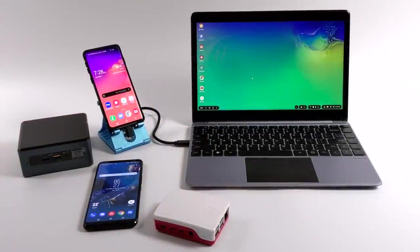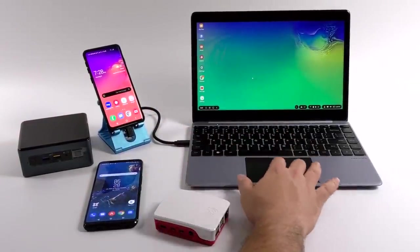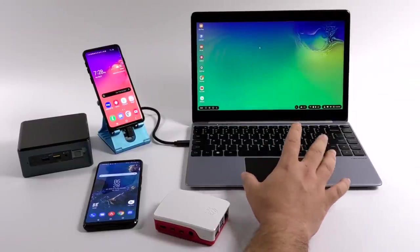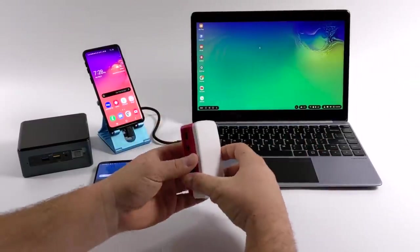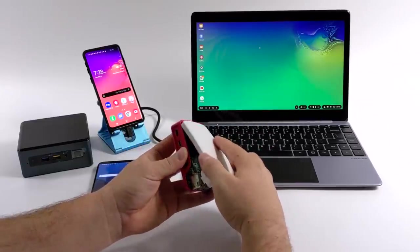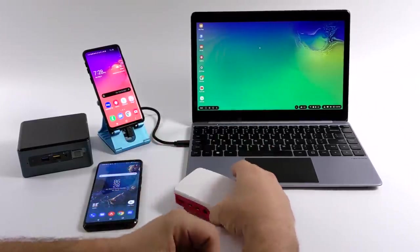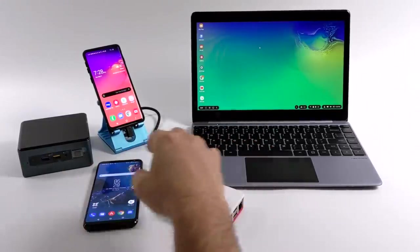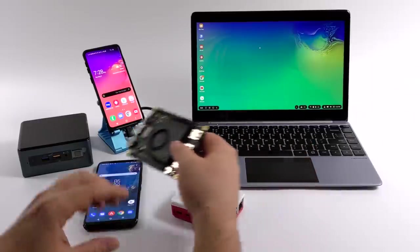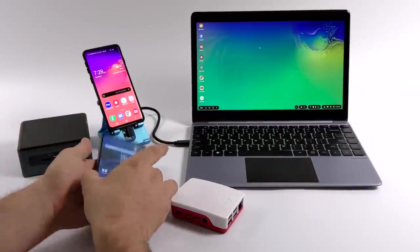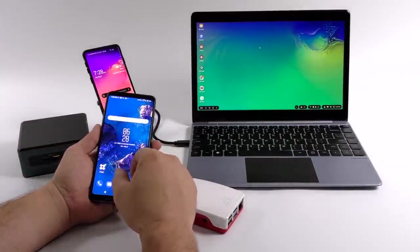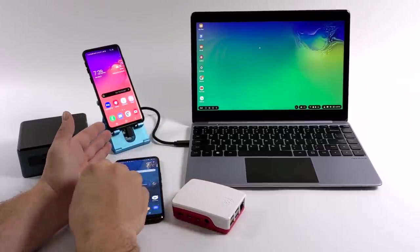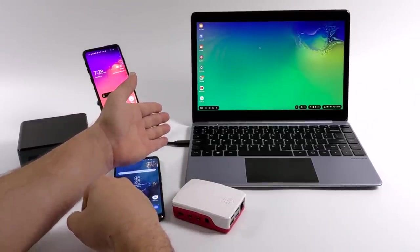So yeah, the NexDock 2 is an awesome little accessory for your phone, single board computer, or small PC. But you definitely need a use case scenario when you're going into something like this. Personally, mine would be for these single board computers to make them really portable. And I really do use Samsung DEX quite a bit, so this just makes it a lot easier. All I need is that one cable, plug it in, got my keyboard, trackpad, and I'm charging my phone at the same time.